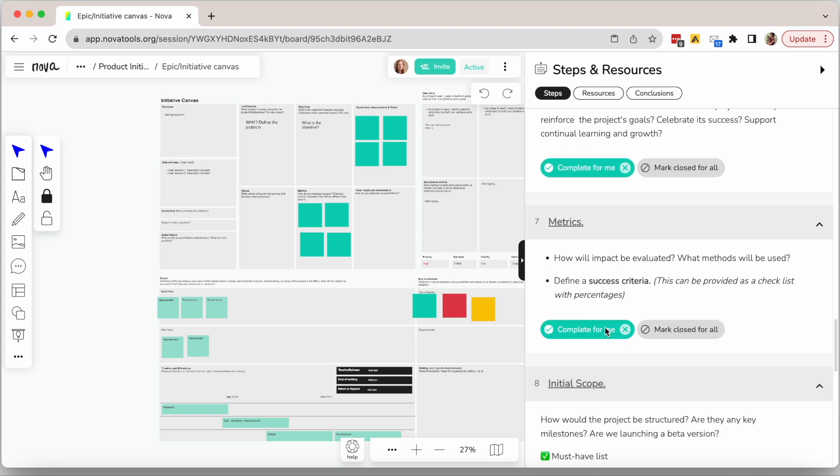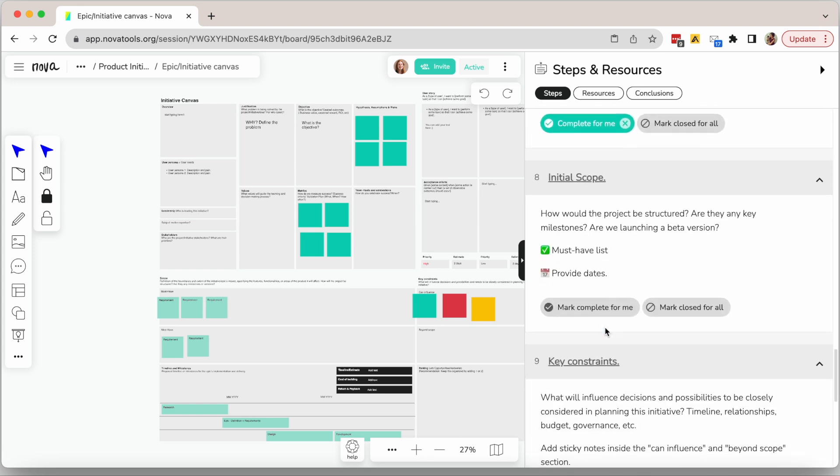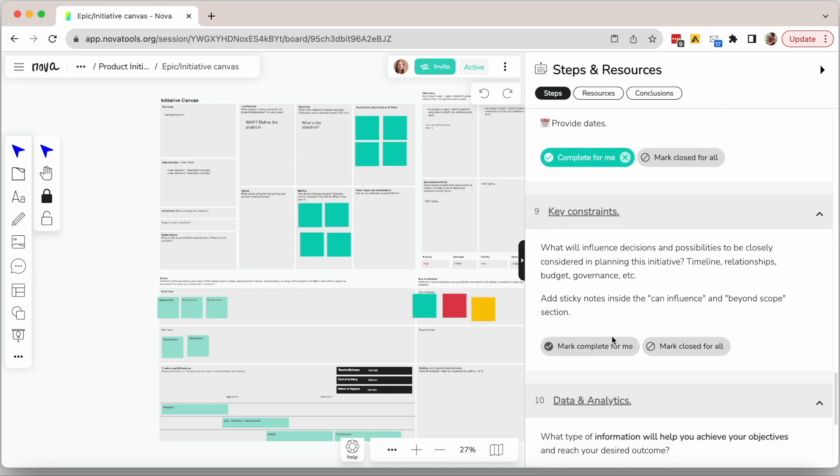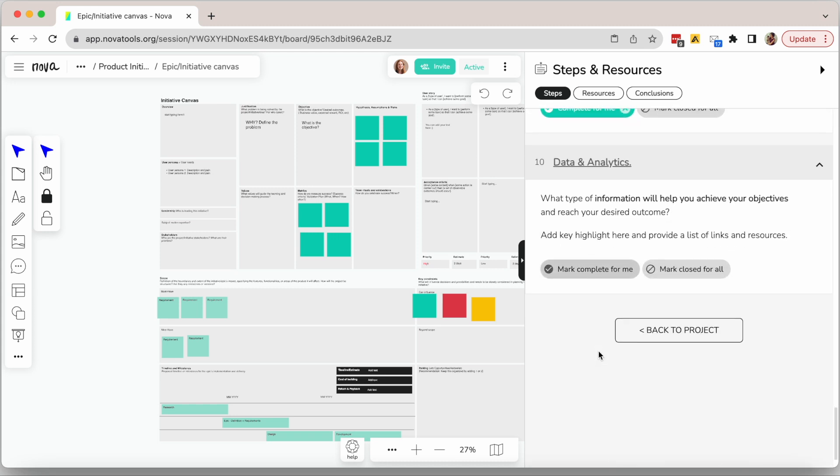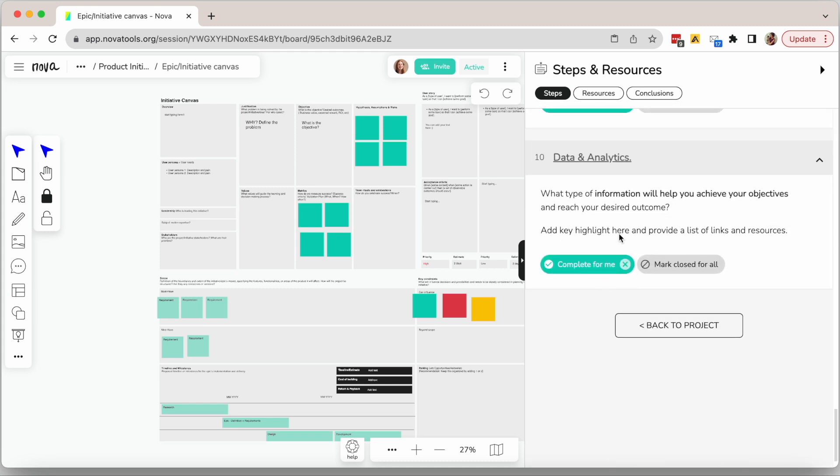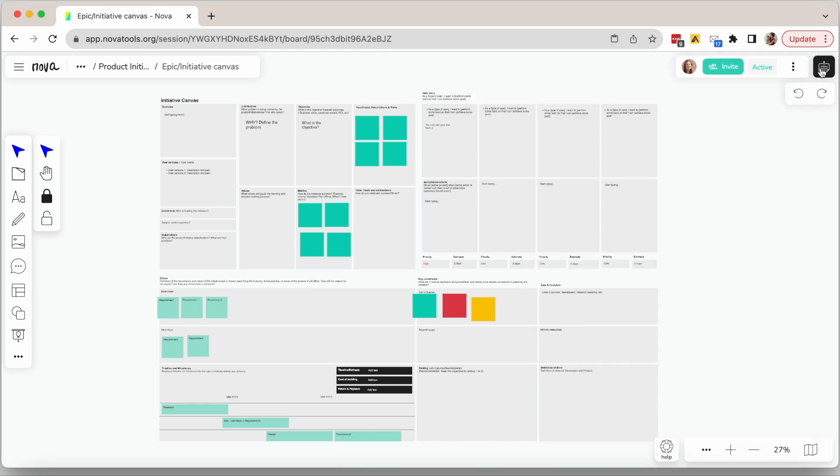Finally, define the definition of done. As mentioned earlier, this is just a template that can be modified, but this is, in general, the type of things a product manager will need to think about or explore when thinking and defining an epic or initiative.